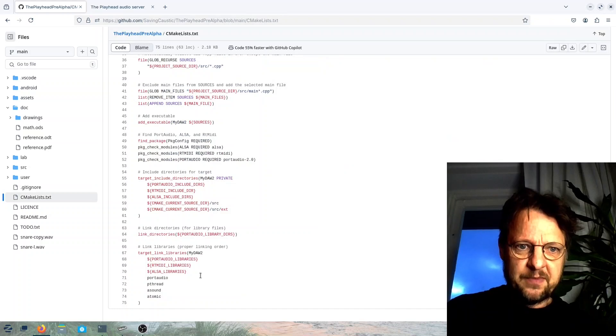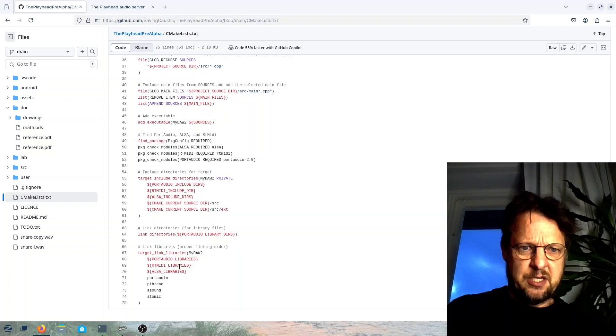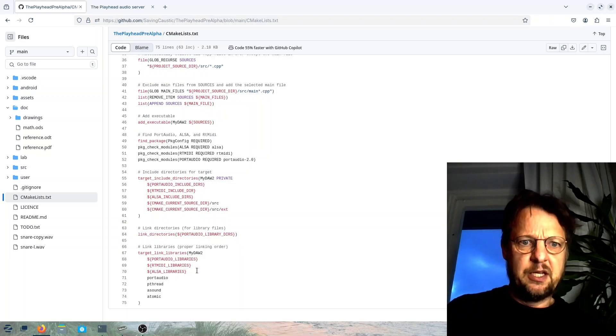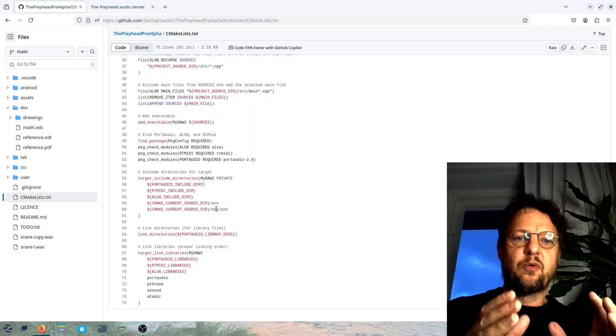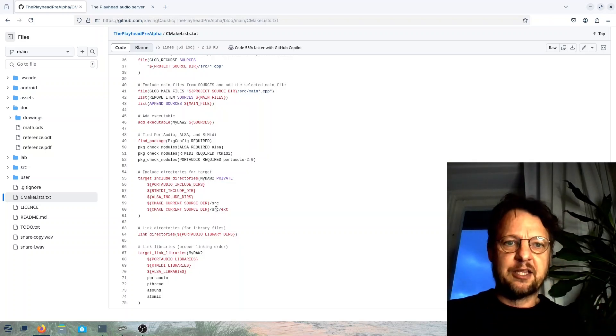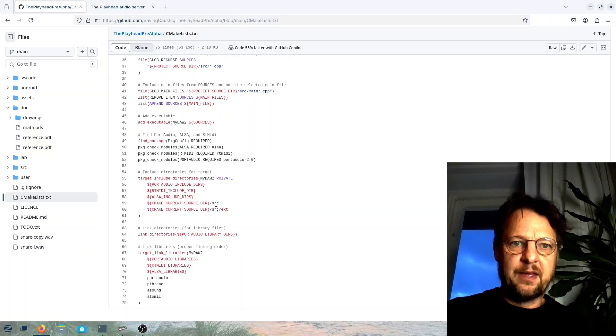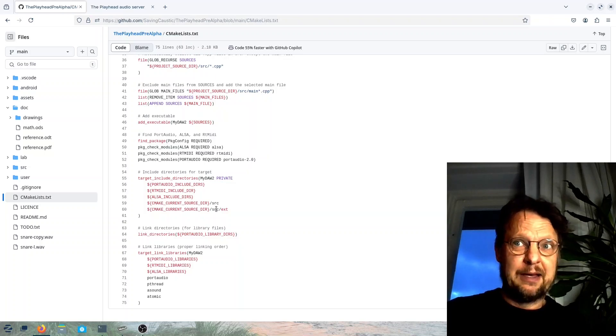And then you need to make it. Obviously I had already done it. And then you have this binary and it's really small.